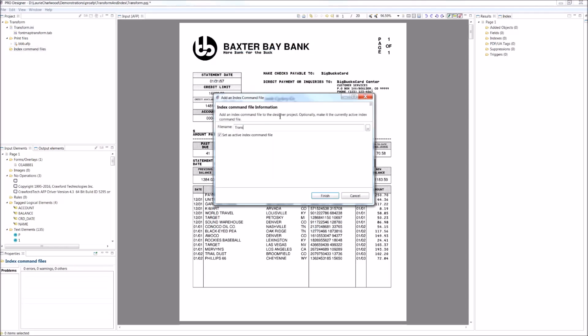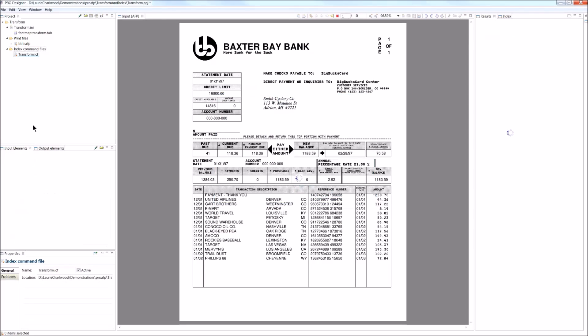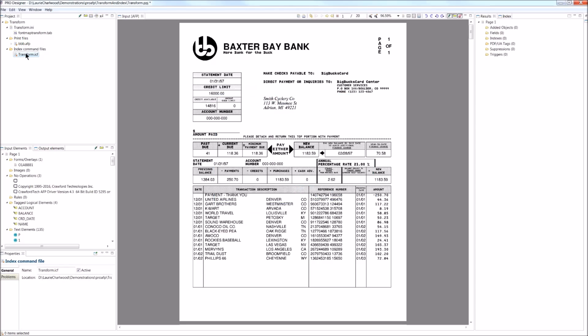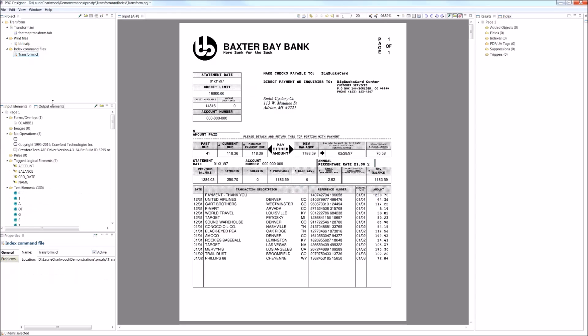I can of course load in ones that have already been created, but I will just create a new one here. On the left-hand side here, we saw how the AFP structure is presented and we got some no operations, which is additional metadata that we could capture.